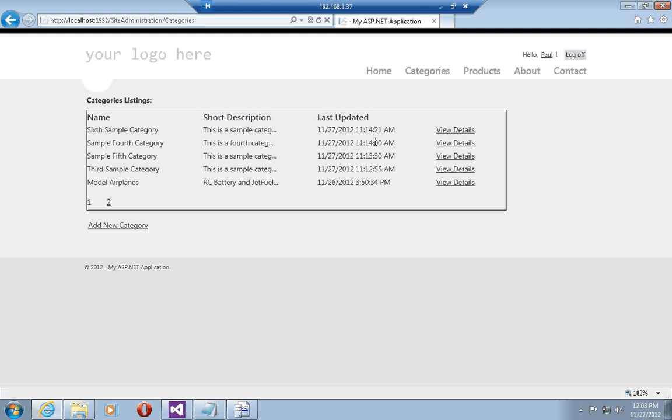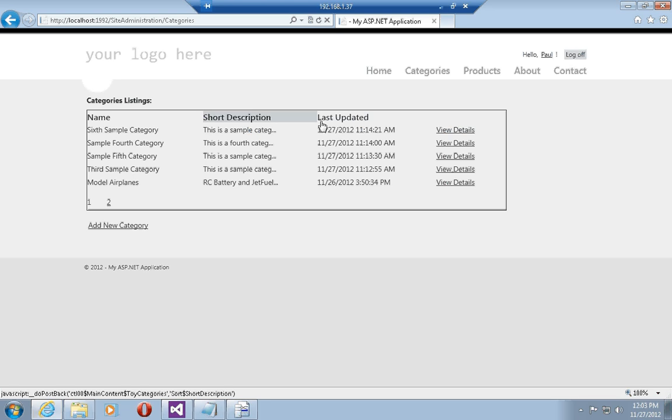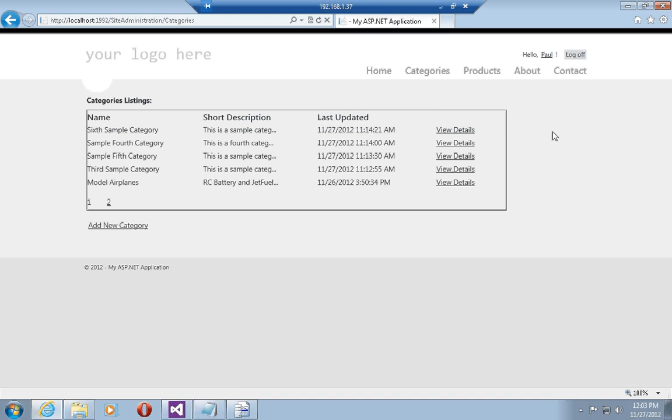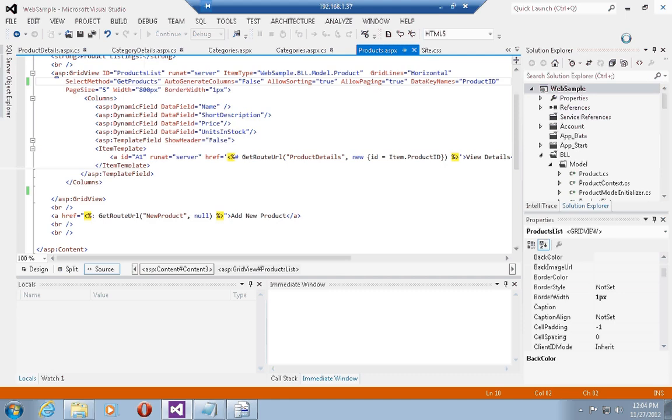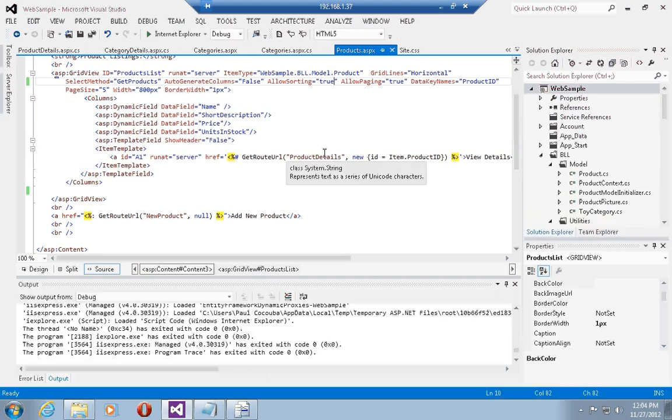Now one thing that's very nice with sorting is that we have particular styles that come directly from the style sheet which comes with the default project template from Visual Studio 2012, and we can use these styles to actually make the grid views even nicer.